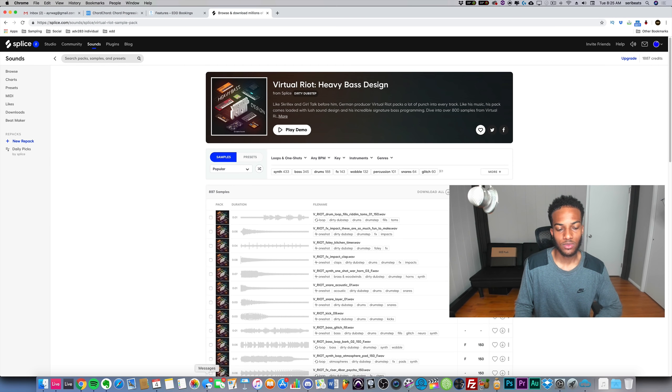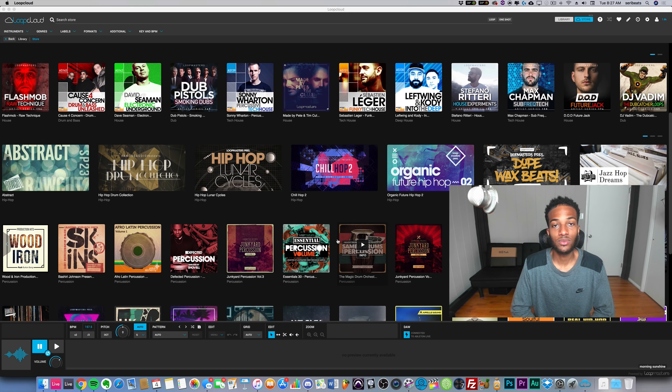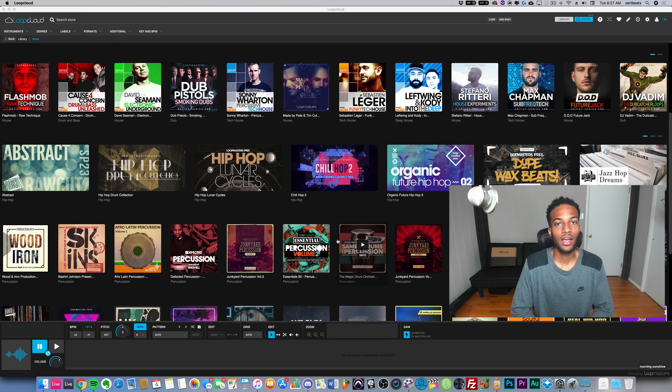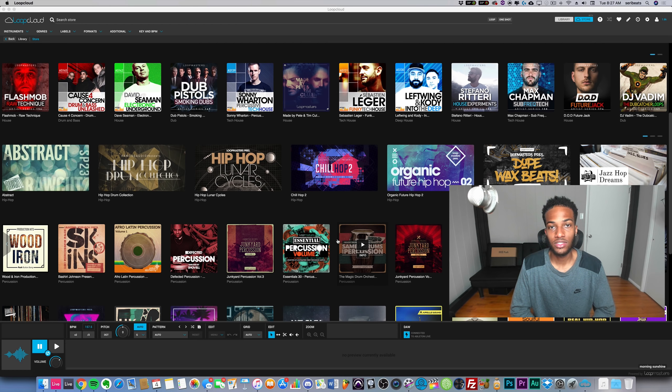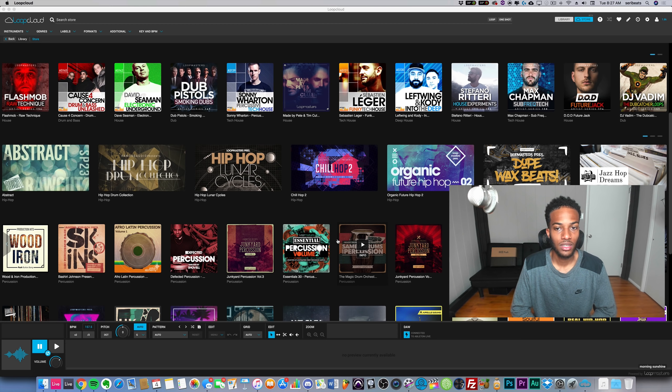That's just not what they do. So Splice has more of a hip-hop trap community, a rap/trap community, like beat makers that make trap. Loop Masters has those samples but they're in an EDM context and they're branded in an EDM way. It's just different, you know what I mean.